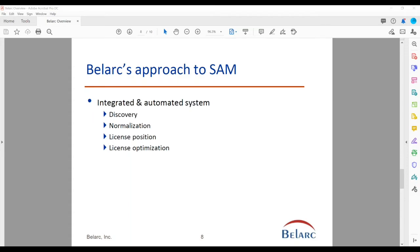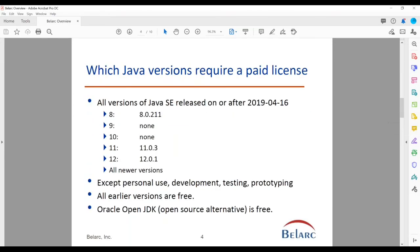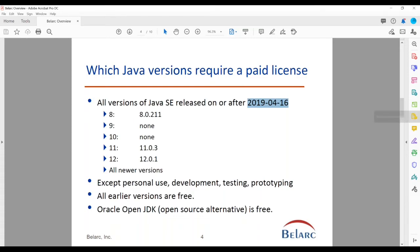We have a question from Constantine asking for clarification: did you say that Java versions 9 and 10 do not require a license? Our understanding is that versions 9 and 10 have not been updated since Oracle introduced the new policy. They've updated version 8 and they've updated versions 11 and 12, but 9 and 10, as far as we know, never had new versions after that particular date. If there were new versions on those major versions after that date, then they would be liable also.